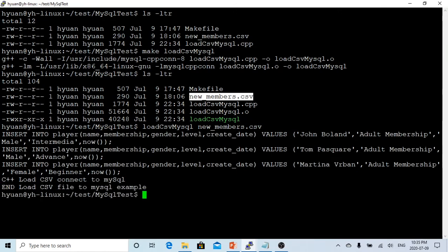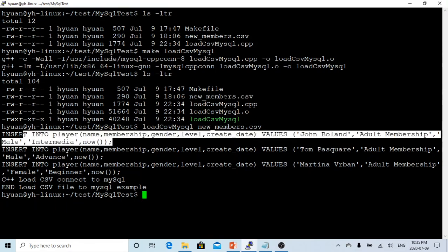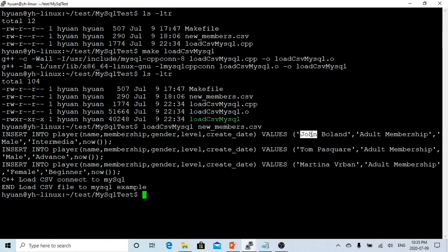So this is our executable and here is our CSV file. We just run this. Okay, so you can see now when we read this file we create our three insert statements: insert into player with name John Bollen, the second insert with name Tom Pasqual, and the third insert statement is Martina Robin.